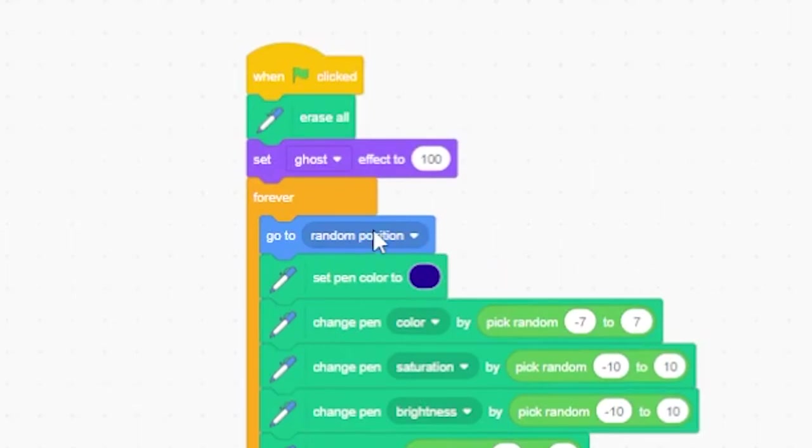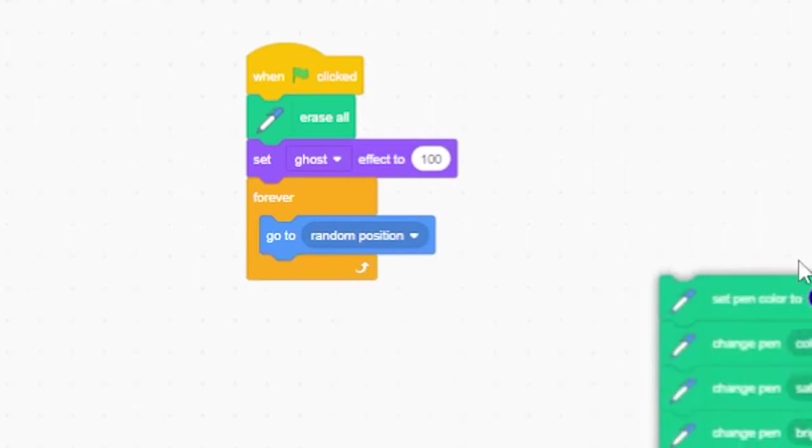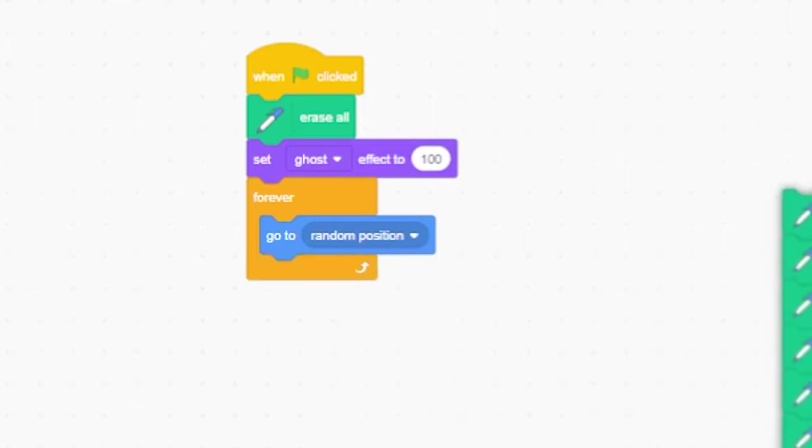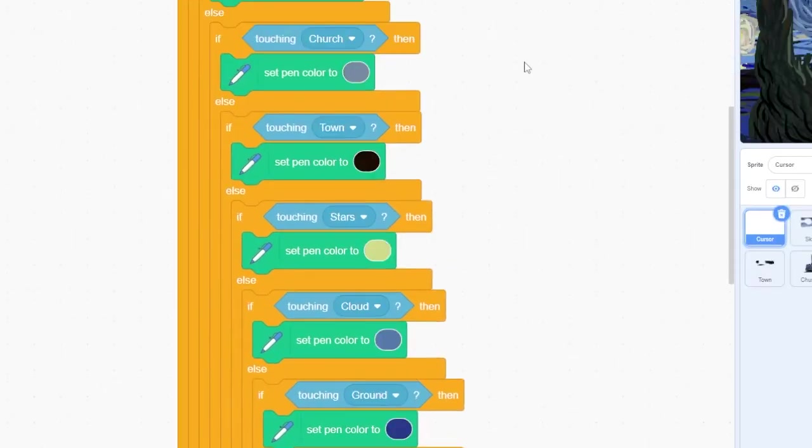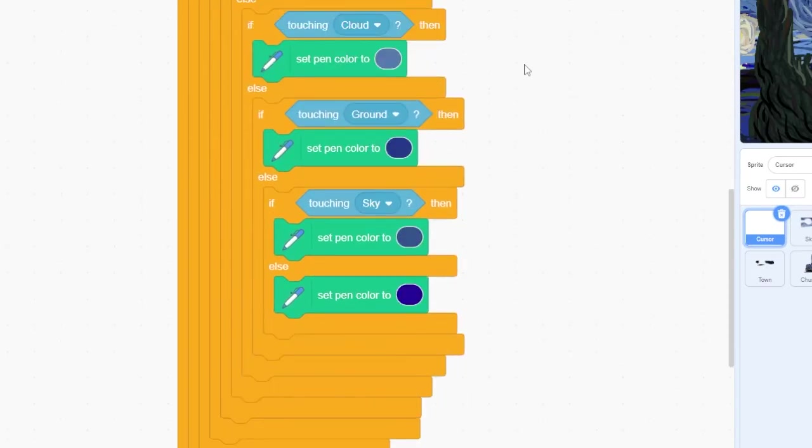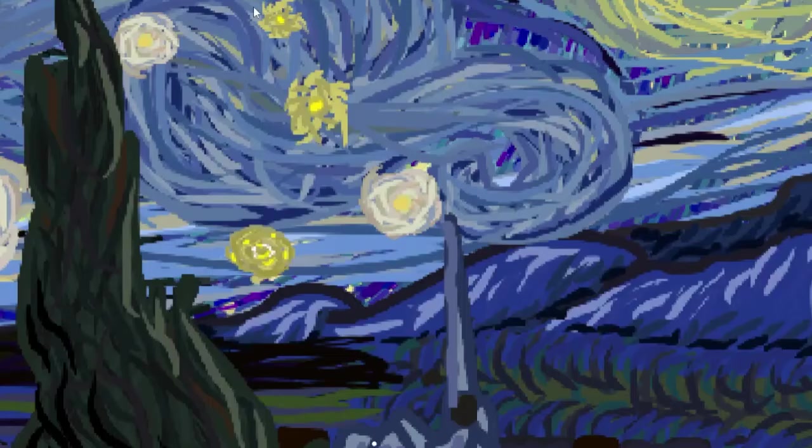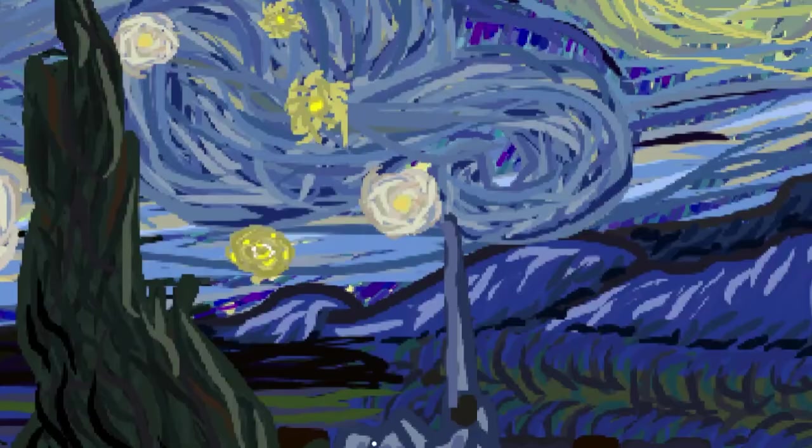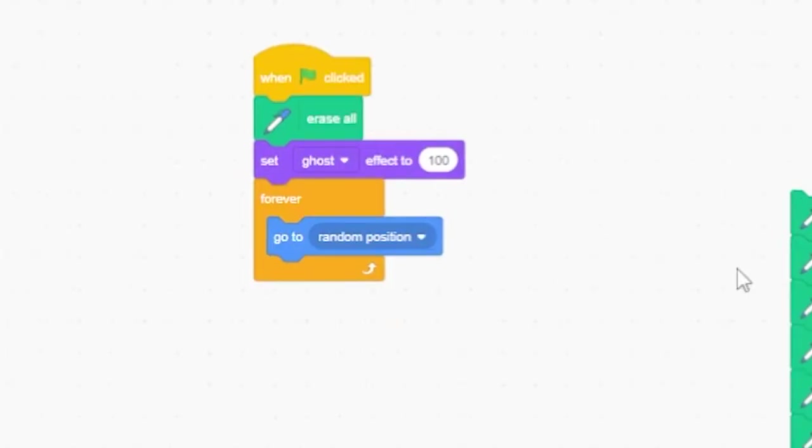Inside your cursor code, grab all the code inside your forever loop except for the go to random position block. Set it aside while we insert some extra code. We're going to set up a series of eight if-else loops here, each one detecting a different sprite and setting a unique brush color when the cursor moves over that sprite.